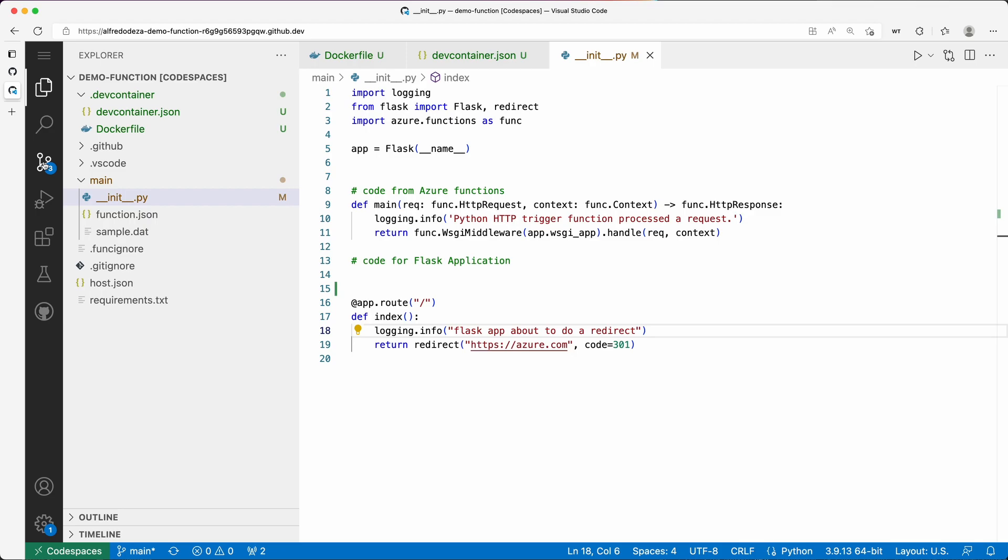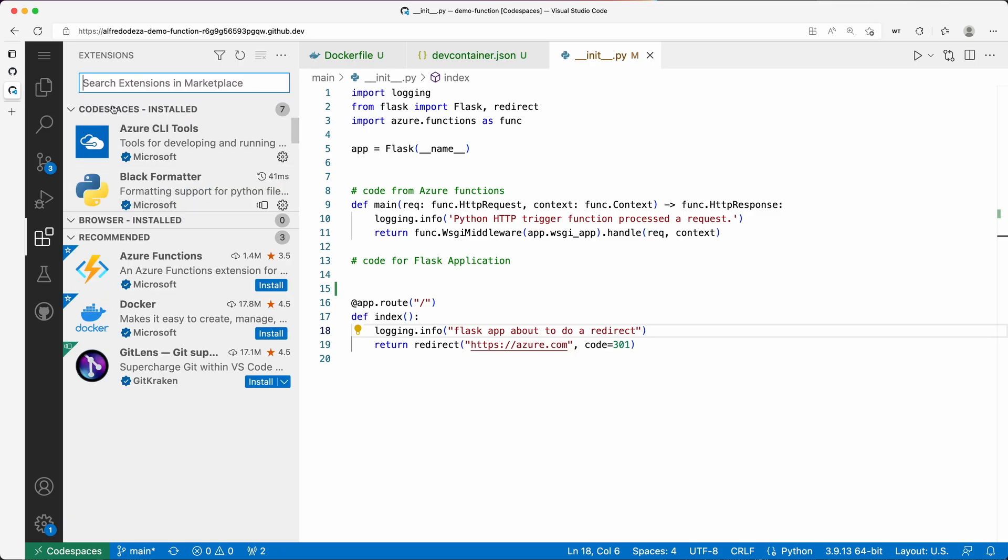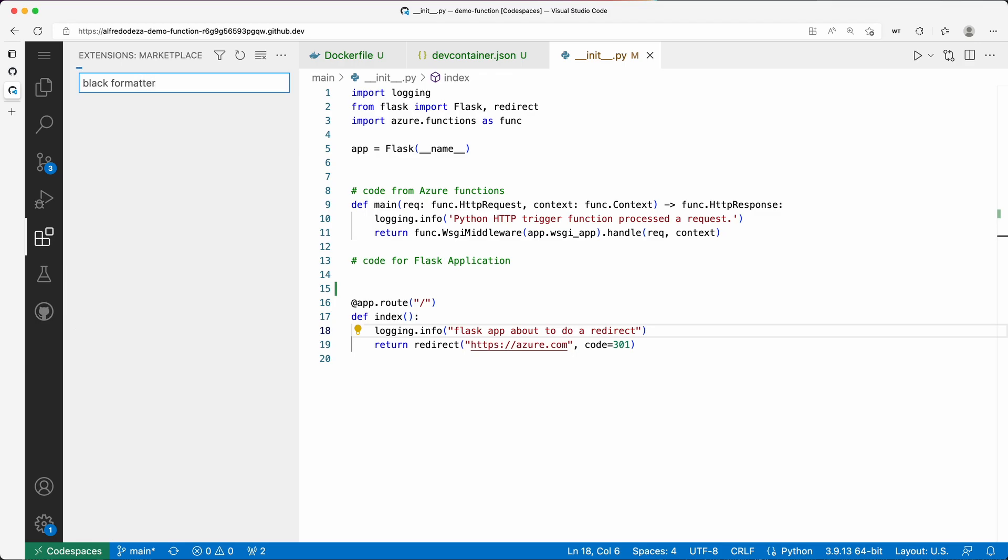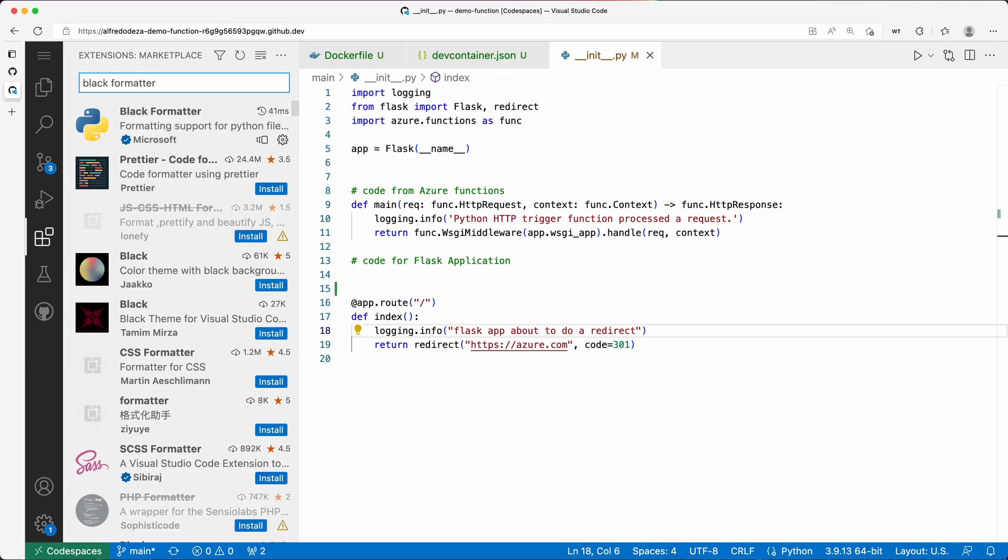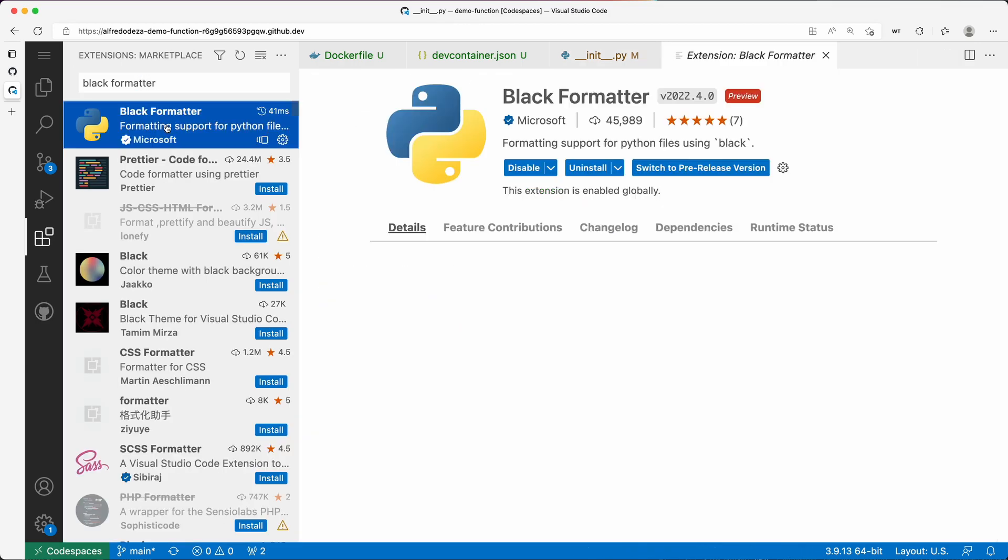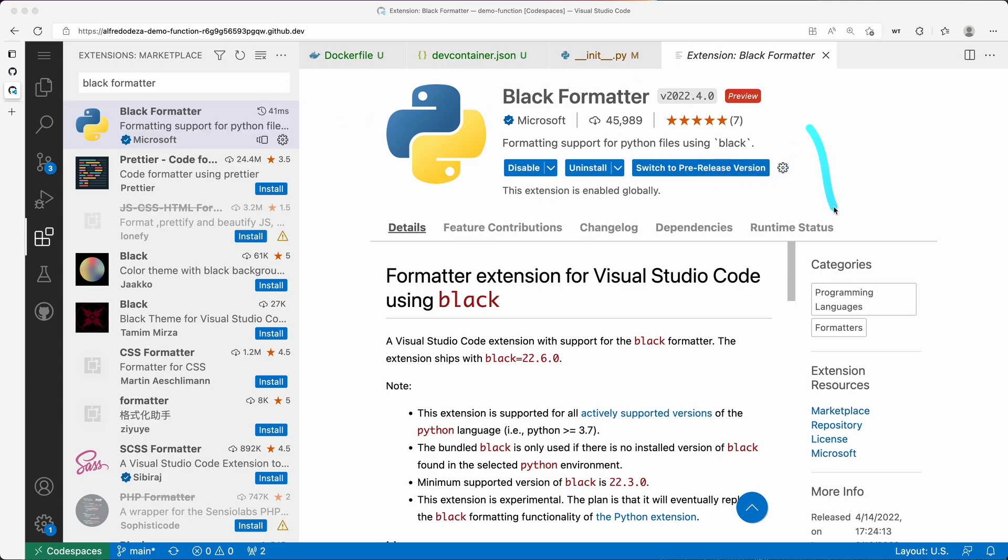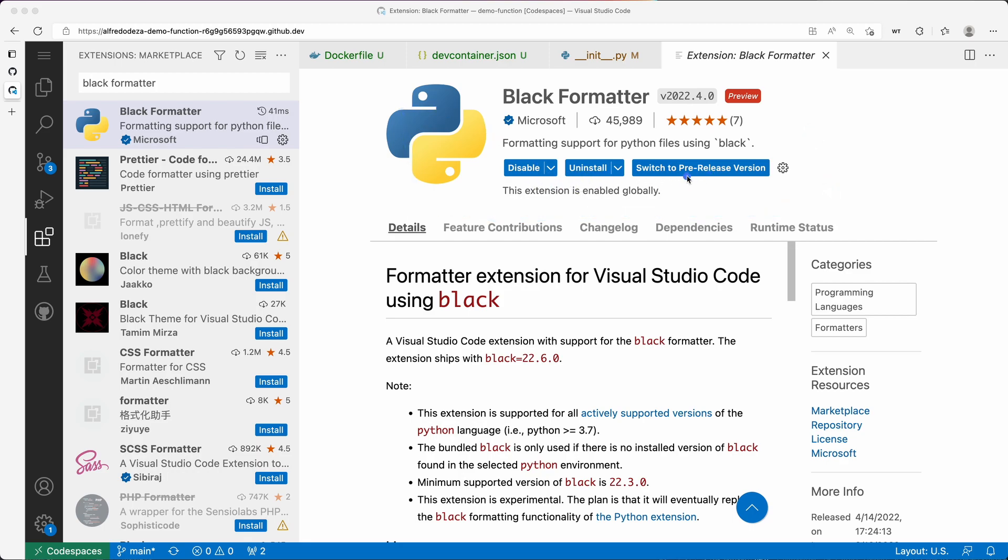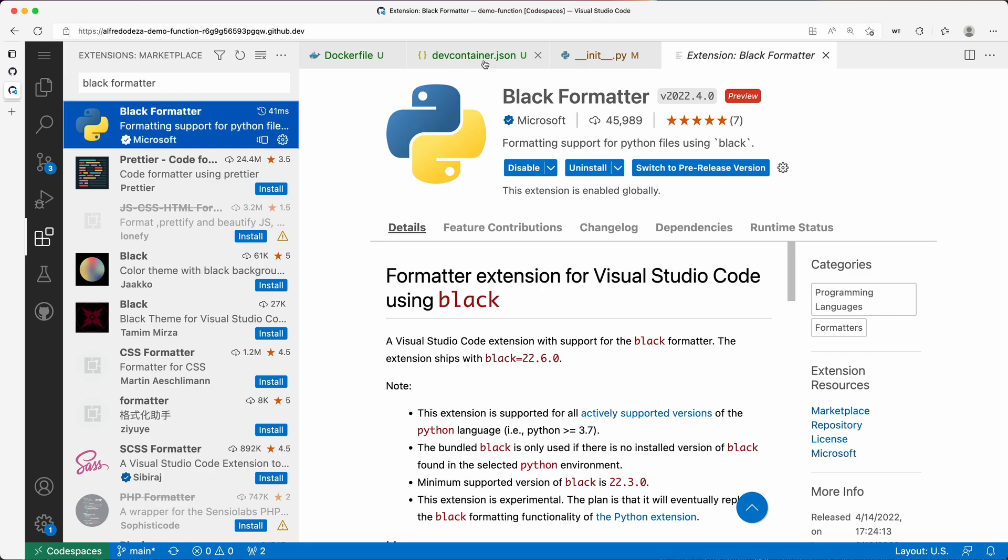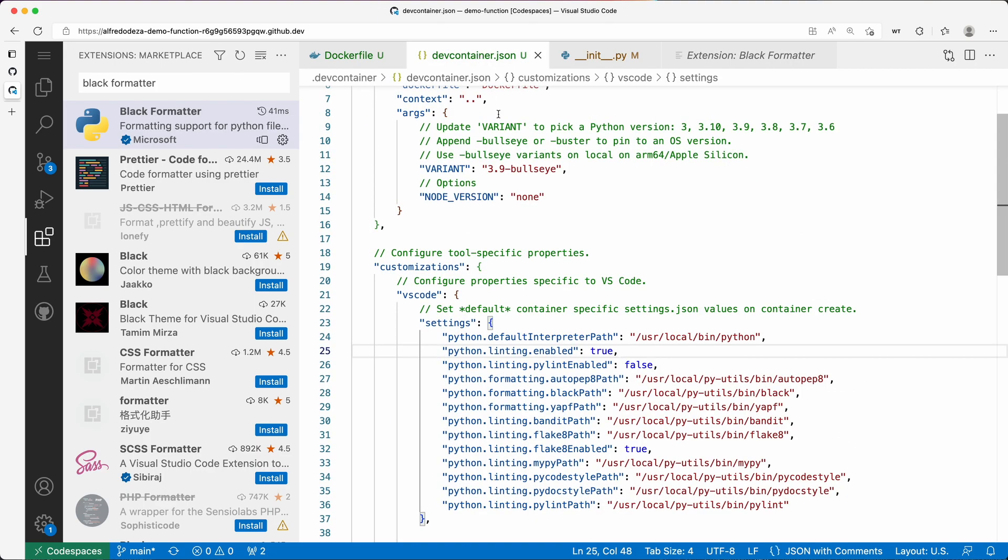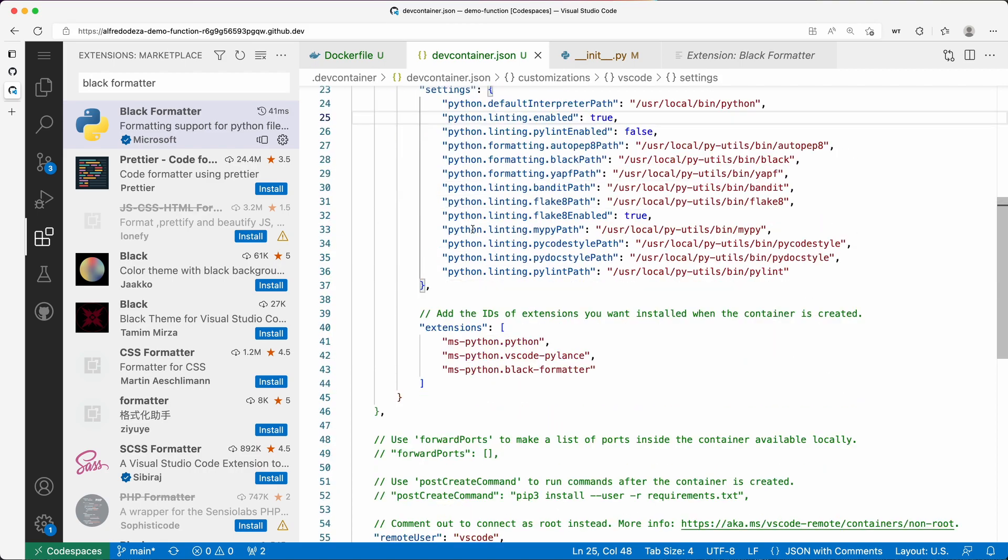Speaking of extensions specific for the Python language, let's check the extensions here and look for Black Formatter, which is what we chose. It's this one right here. I'm going to click there and you can see that it's now not prompting me to install it. This came from the devcontainer.json.